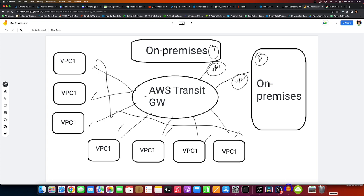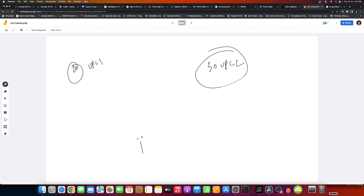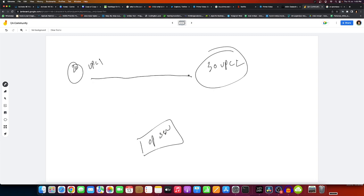As an example, suppose you have 20 servers in VPC one, 30 servers in VPC two, and three main servers running on-premises.